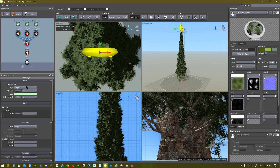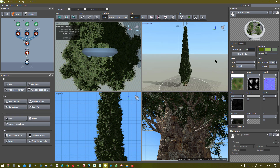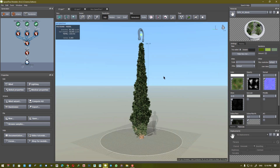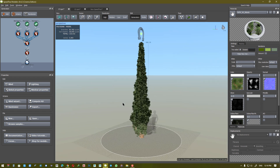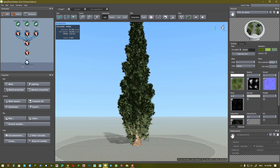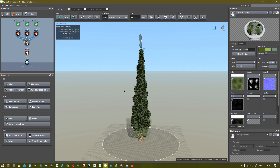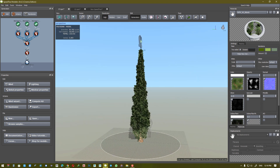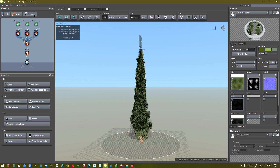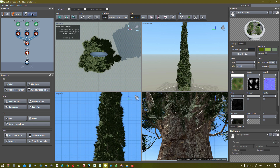I want to turn it on. If you want to have more tree variation, you can click on randomize, and SpeedTree will change that for you.